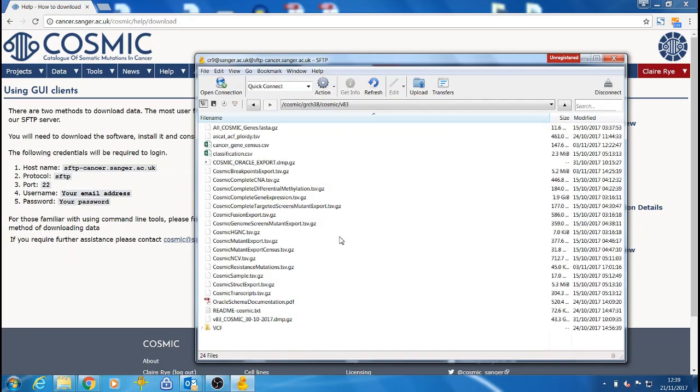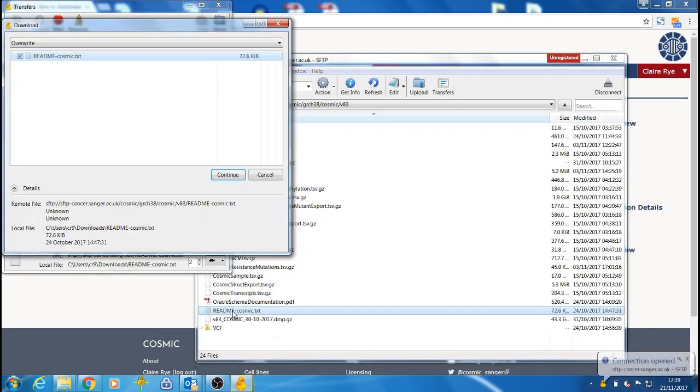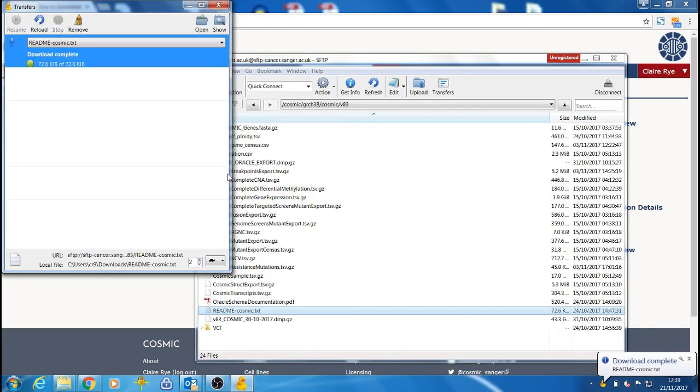Clicking on the current release allows us to see the files that you might want to download. For demonstration purposes, we will quickly download the Cosmic README. Simply double-click on the file to download it.